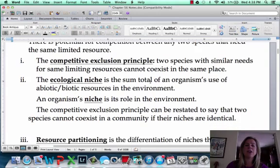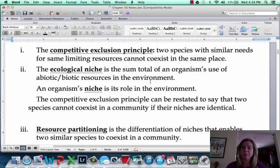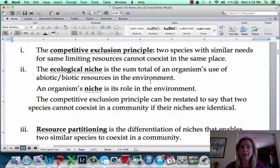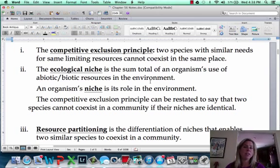We have something called the competitive exclusion principle. This says that if you have two species competing for the same resource, one of those species has to go — whether they die out, move somewhere else, or change their niche, they cannot coexist. It's not like one species is going to say, 'You get that stuff today and I'll get it tomorrow.' That doesn't happen in nature.